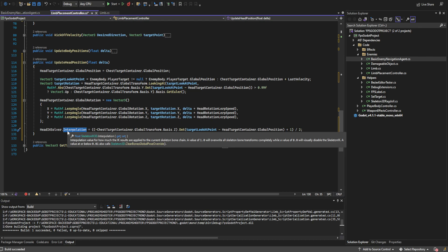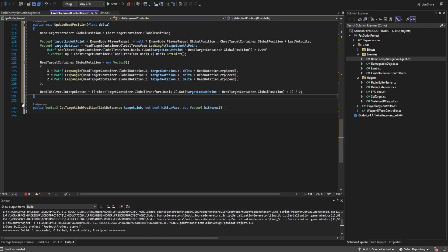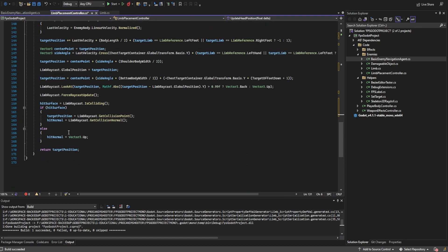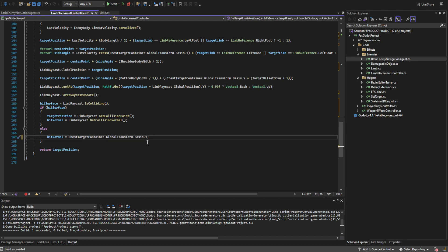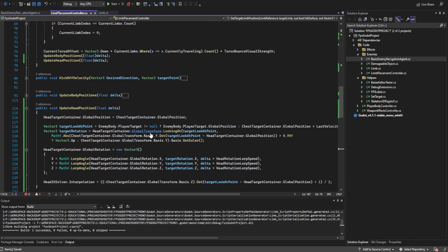This makes it so that if you get in front of the AI, the AI will look at you, but if you get behind it the AI will put its head back down. Last but not least, I need to make one little change down here in the hit normal — I realized I was passing it back to Vector3.UP still, but we do need to use that chest target container. We'll go ahead and save that and build it.